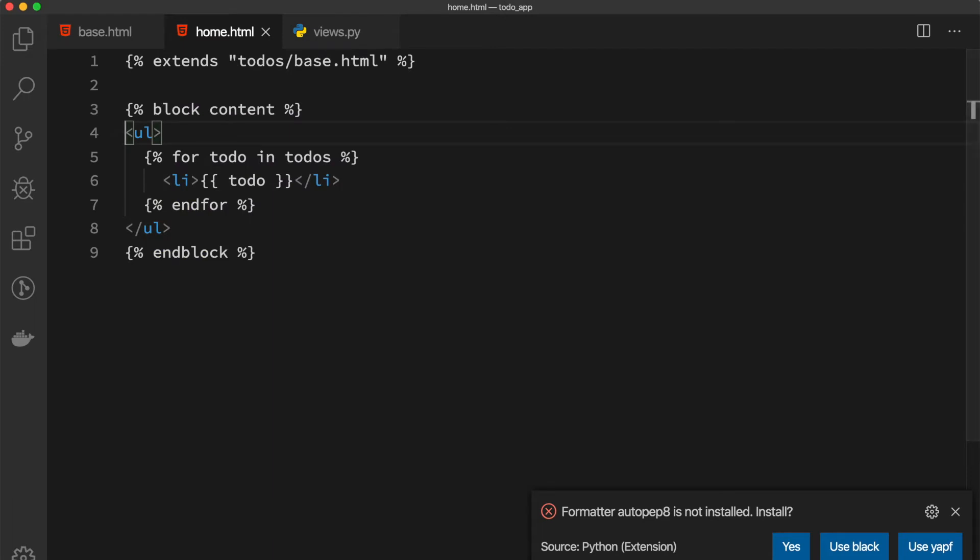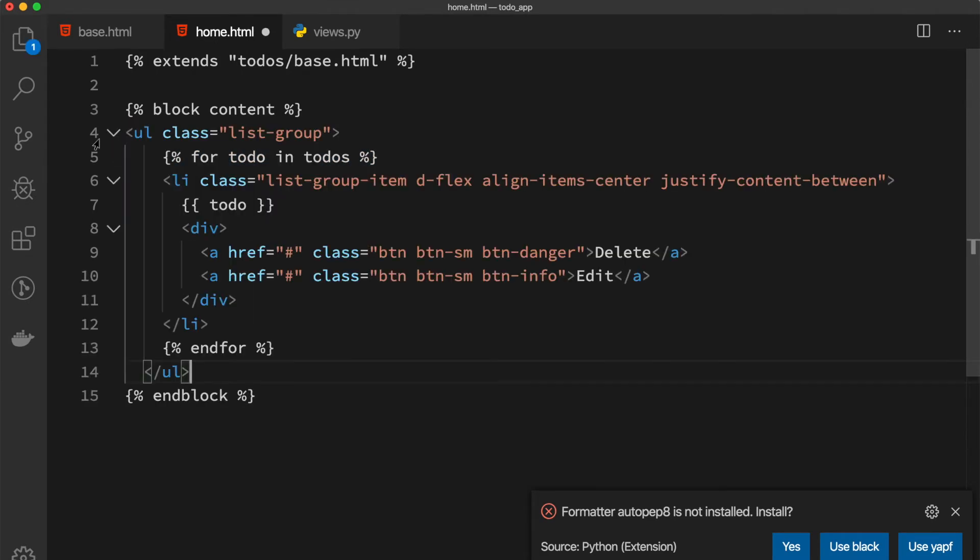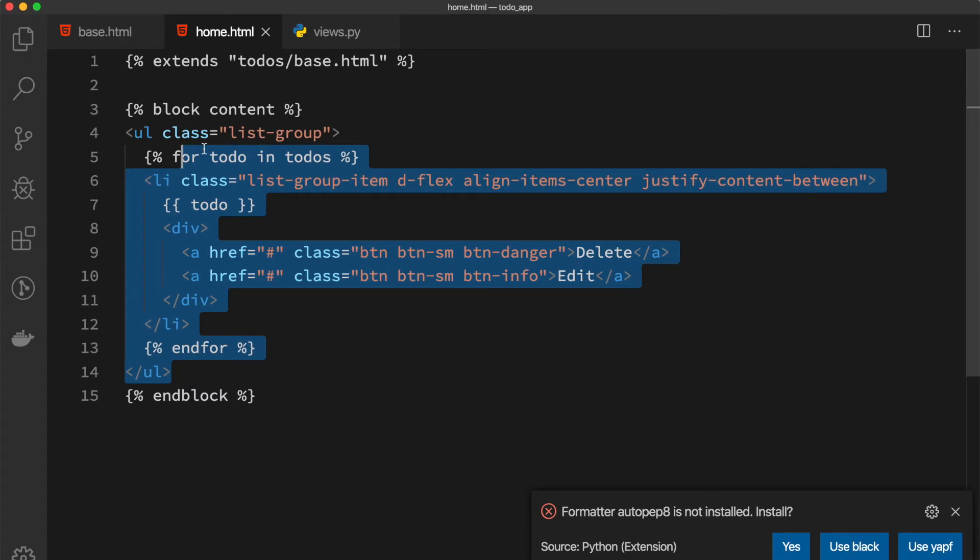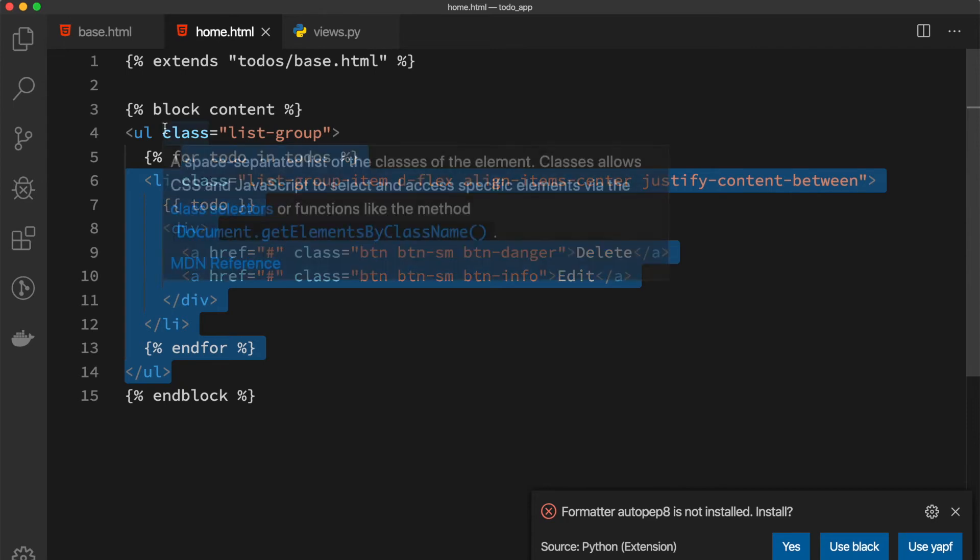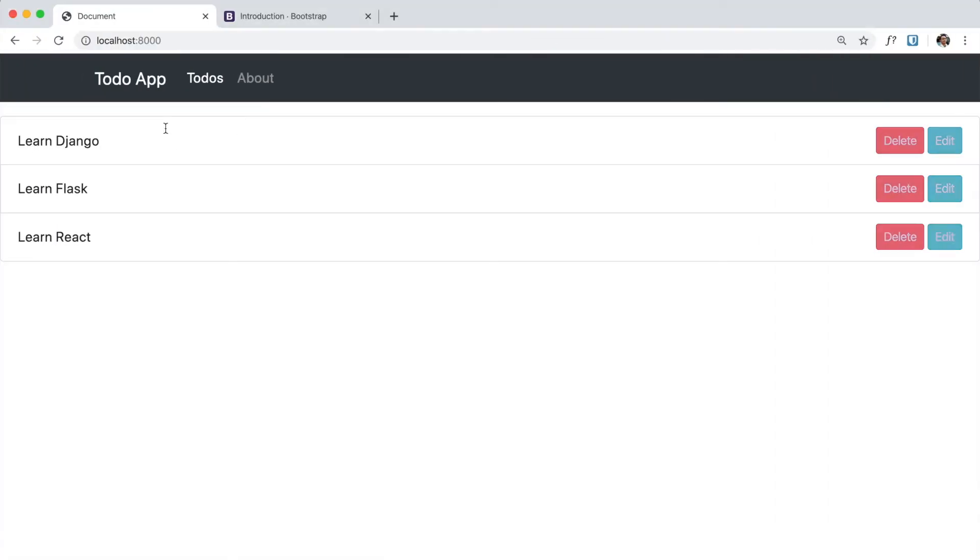Here in our home.html I can copy and paste again. As always, you can actually use any styling you want, or if you don't want to use Bootstrap that's fine. But here I just copy and paste what I have. We reload and we can see that we have our to-do list.